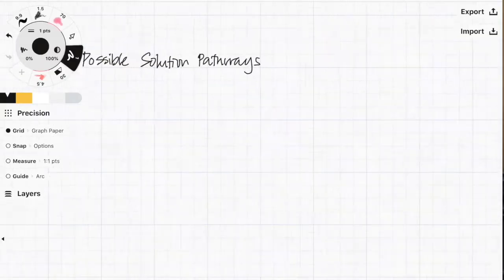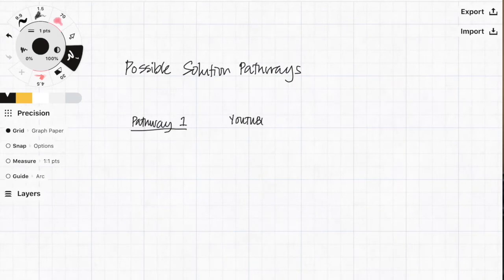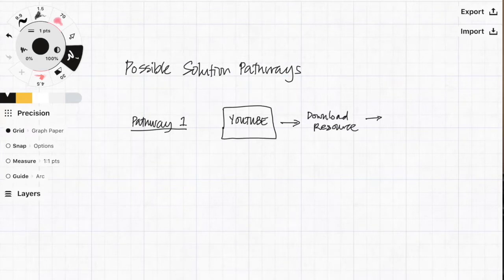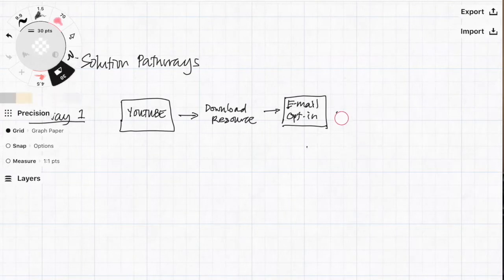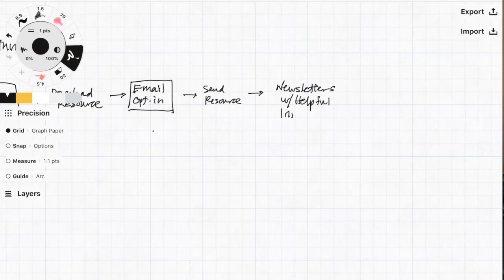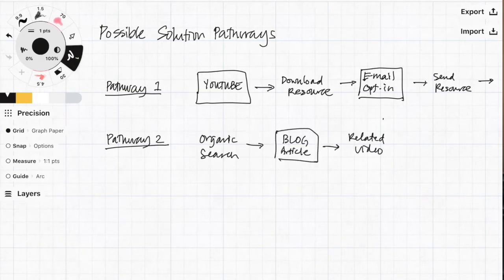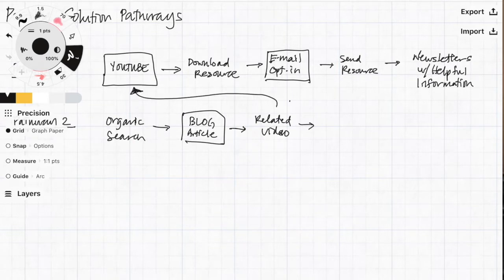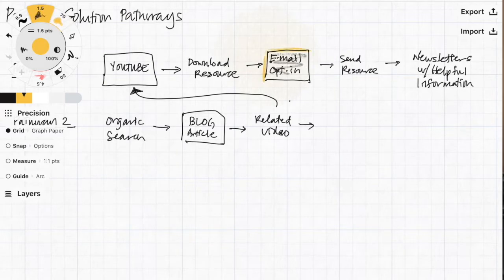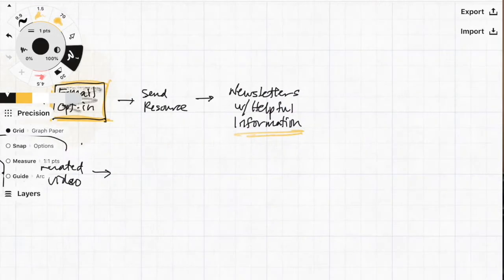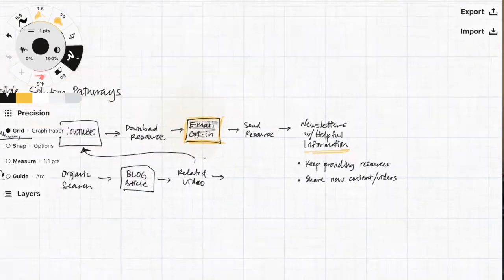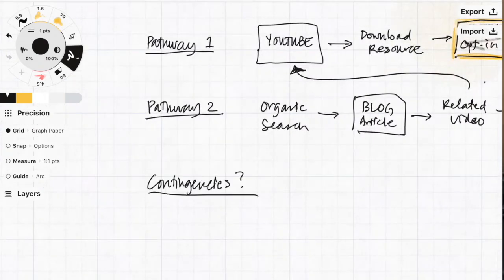The next question I want to ask is: how do all these solutions relate to each other? Here I want to know if there's any logical progression from one step to another or from one solution to another — are there any contingencies that need to be put in place? So here we are on my iPad and I'm just going to sketch out some possible solution pathways. Pathway one is if they come to YouTube first and see a video, they might want to download a resource related to that video. I can have them go through an email opt-in, send them that free resource, and then they would be subscribed to a newsletter where I can share the latest videos and web articles to help them with their journey. Another possible path might be that they organically found the blog or vlog on the website through Google search, look at the blog, read the article, and then see a video related to that article. It seems like the common element here is that they end up on the email list.